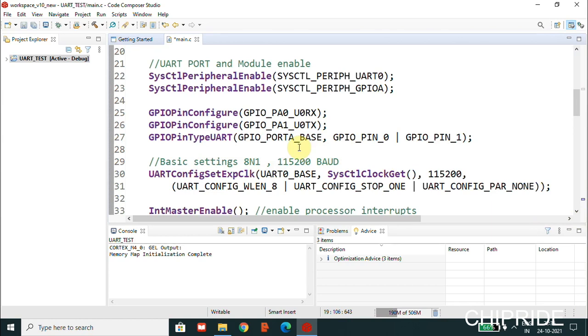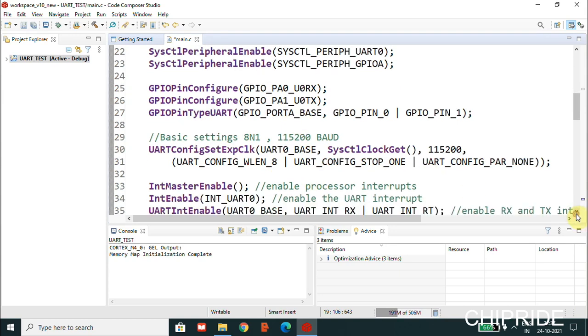Pin type is whether it's a GPIO or I2C pin. One pin may be multiplexed with different peripherals like UART, SPI, and I2C. We are configuring this particular pin as UART pin type.